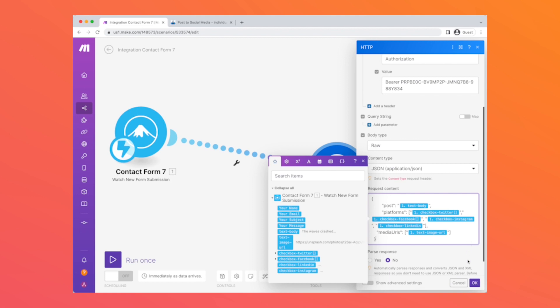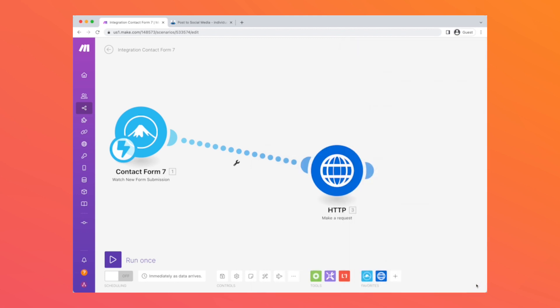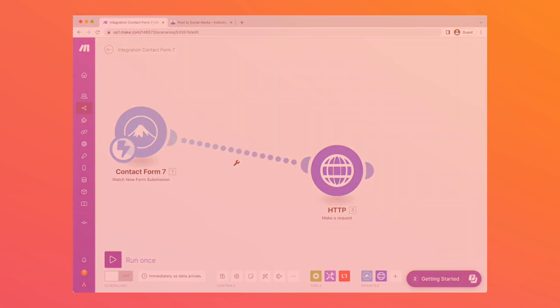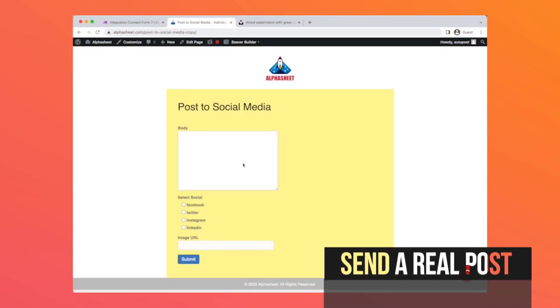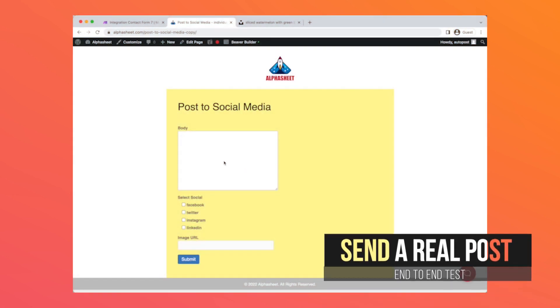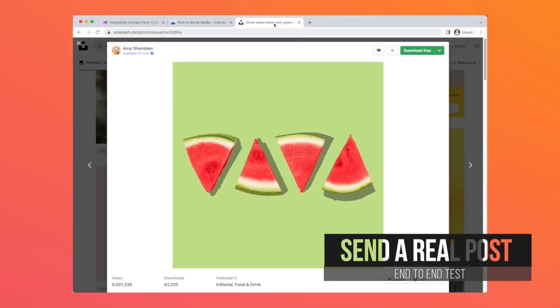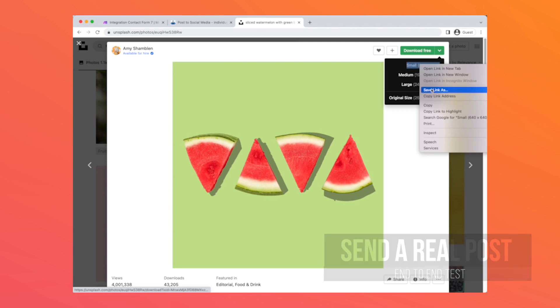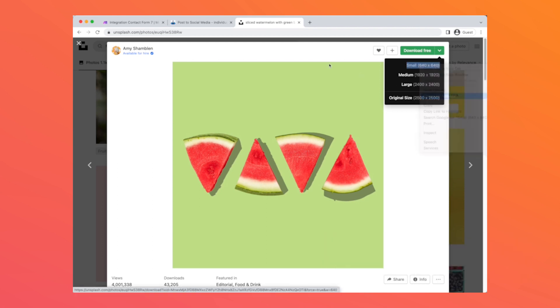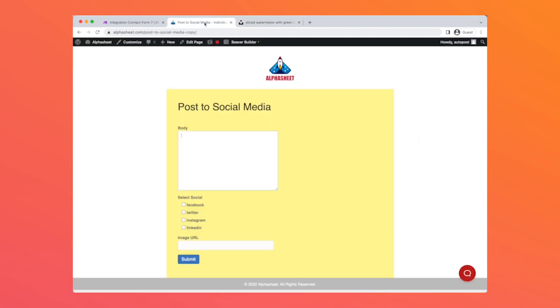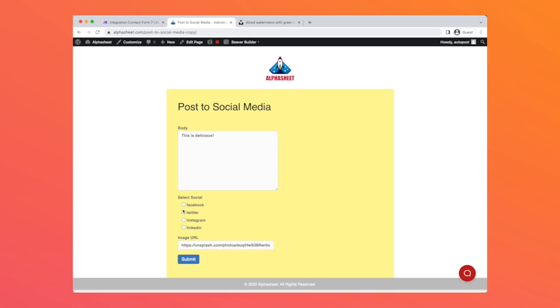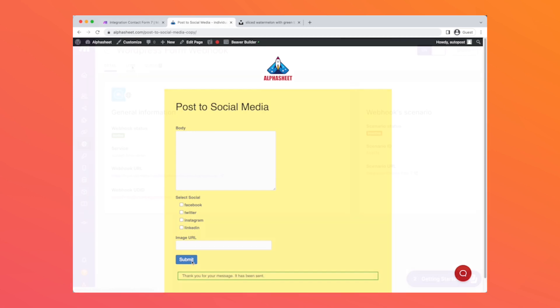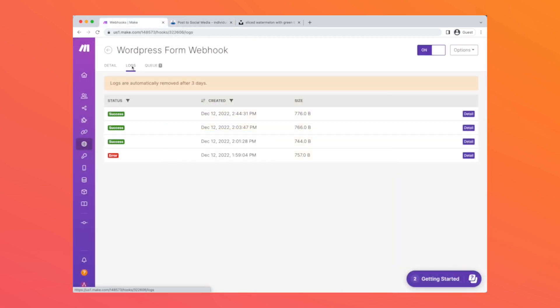Okay, let's test it out and send a real post. We'll grab an image from Unsplash and paste in the URL into the image URL field. We'll enter a body and let's select all the social networks to send this post to.